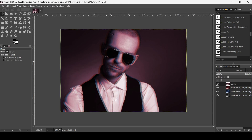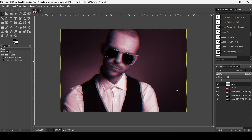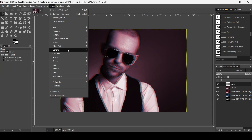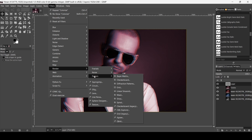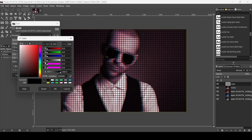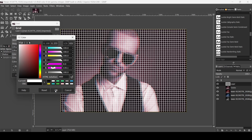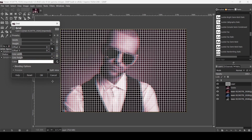Now I'm going to add horizontal lines. Create a new layer — click on this icon, fill it with transparency, and press OK. Go to Filters, Render, Pattern, and then Grid. Change the color here to white and press OK.